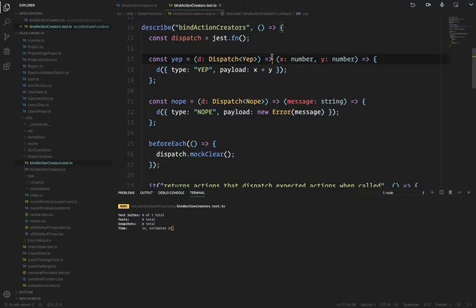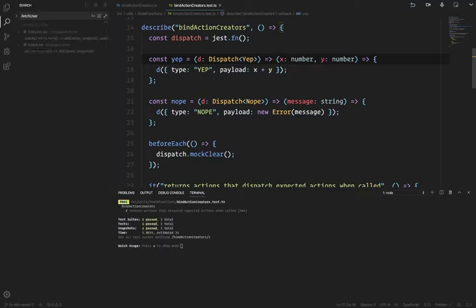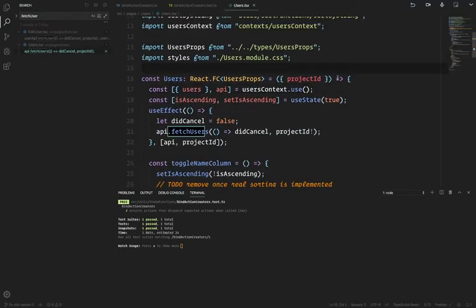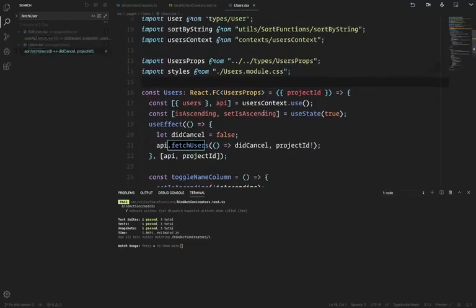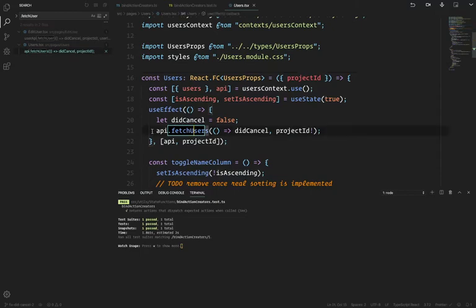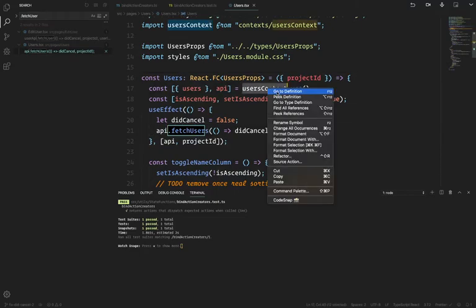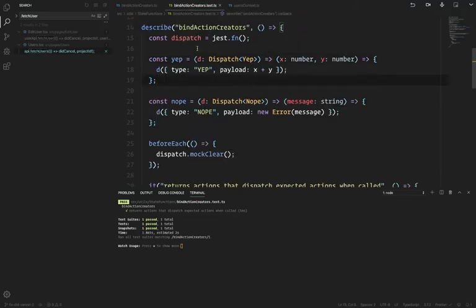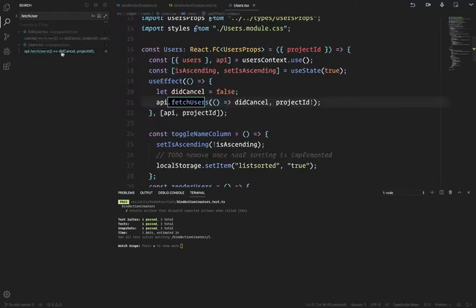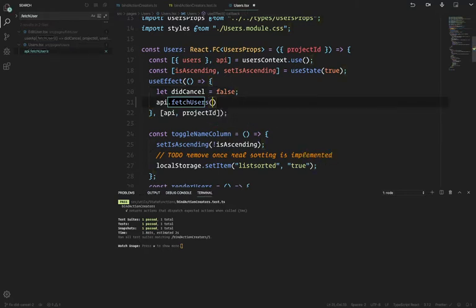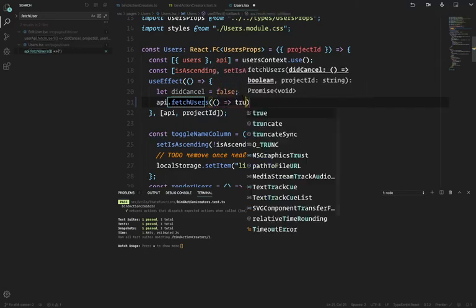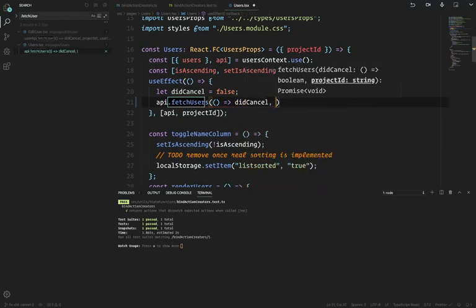Let me show you a real example. This API comes from usersContext, and it goes through a bunch of hands before it gets here. But because the types are preserved, I can call API.fetchUsers, and it knows that didCancel is the first argument — so I can give it didCancel — and the second argument is projectId.